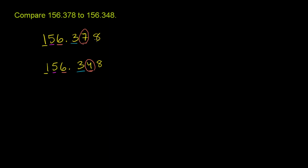And if we go to the thousandths place, these are equal. But it doesn't matter even if these were unequal. It doesn't matter even if this one was larger than this one. Because in the more significant place, this number was larger than this number. So seven is greater than four.